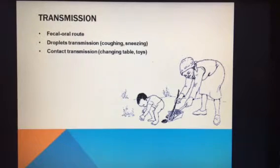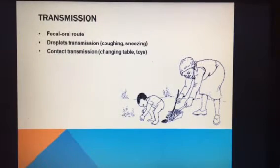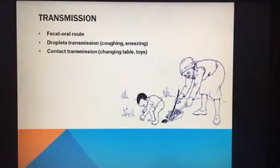If there's fluid from a blister on a toy and another child picks up that toy and puts it in their mouth, then they have it. Coughing and sneezing also contribute through respiratory aerosol, but the main thing is hand washing because of that fecal-oral route.